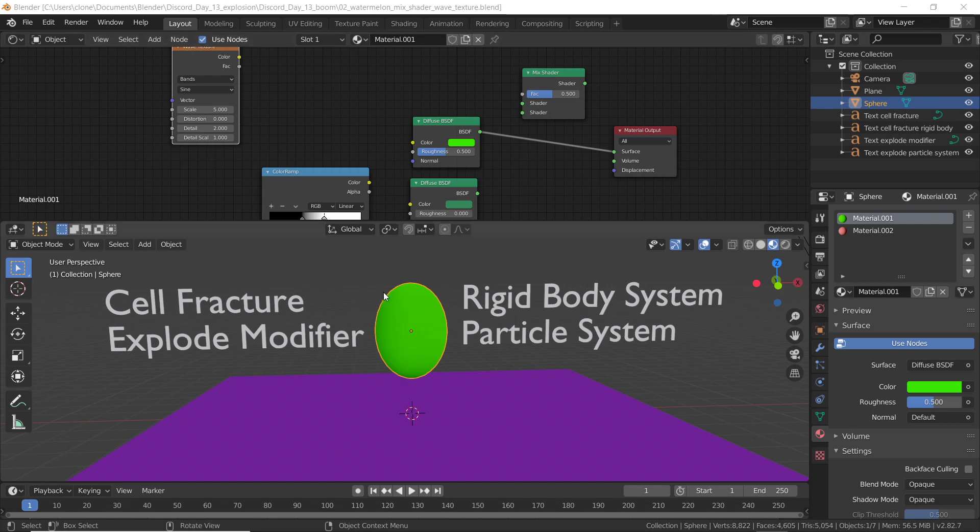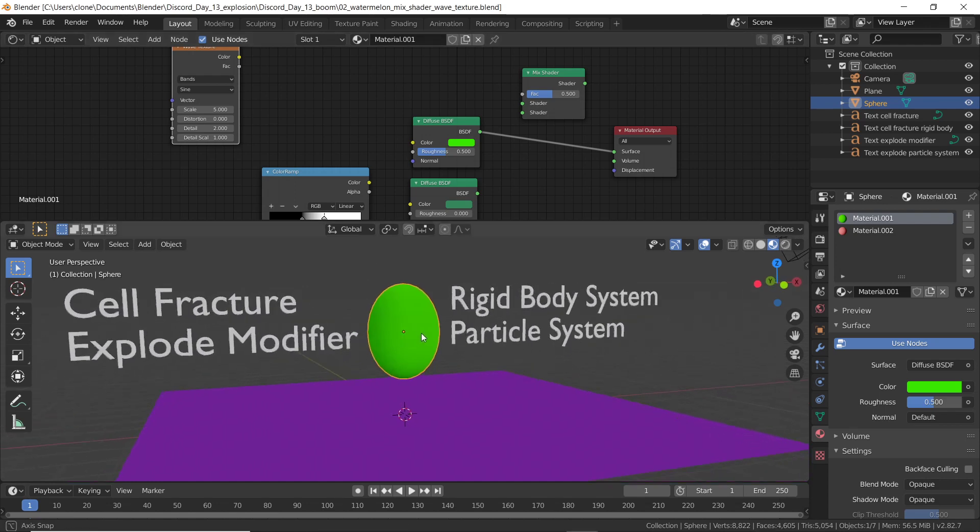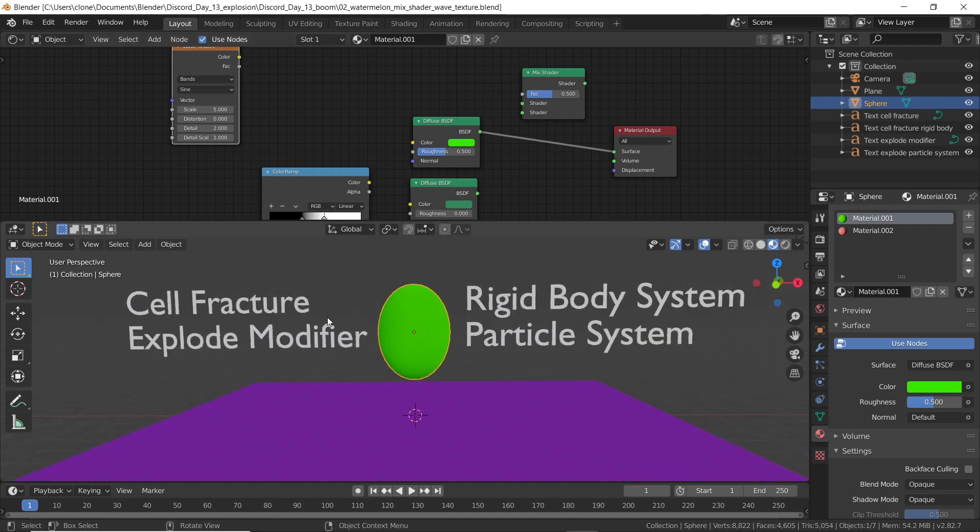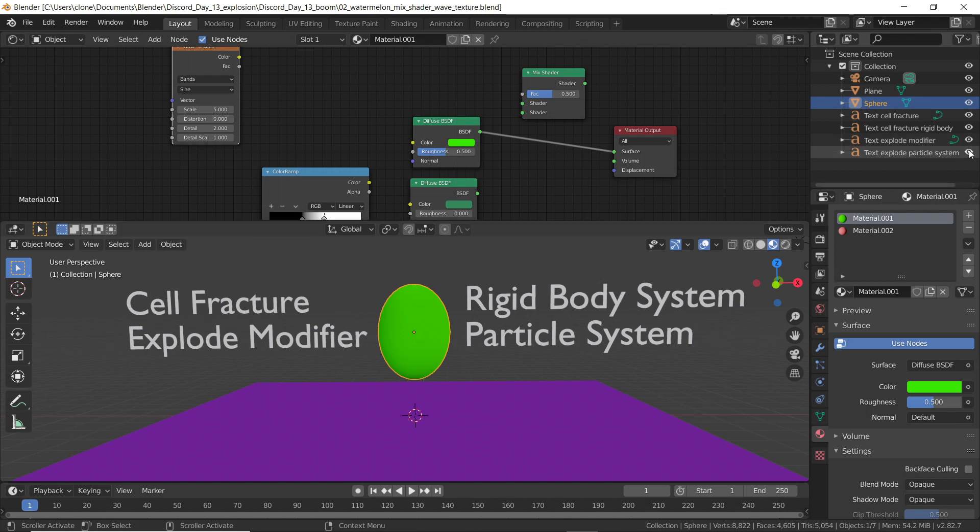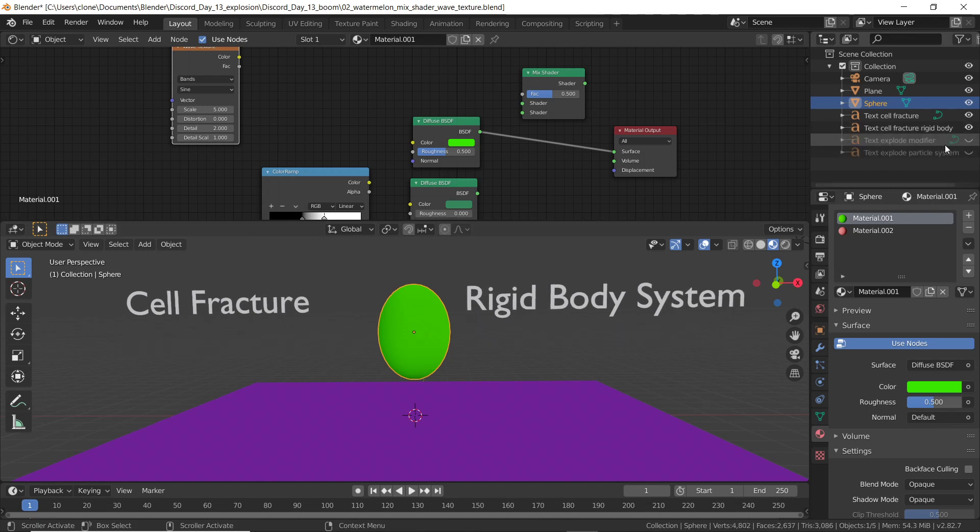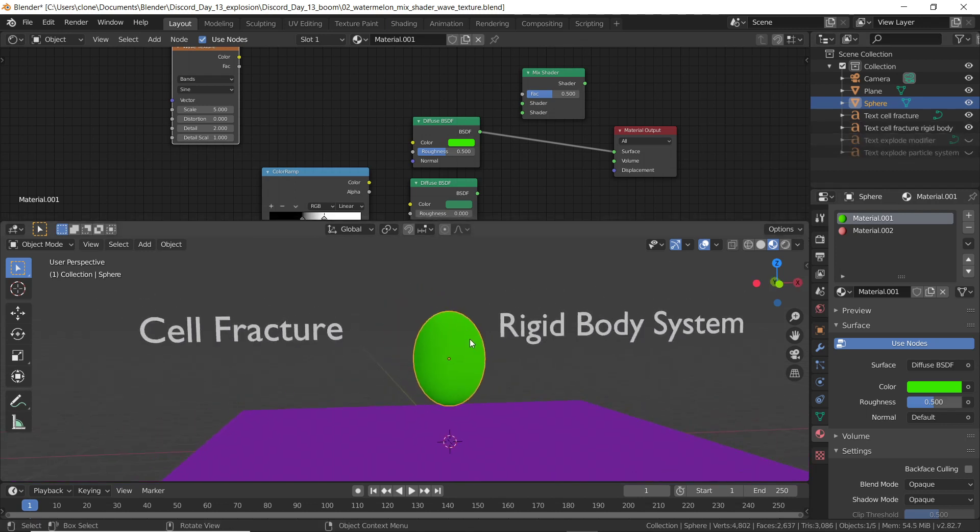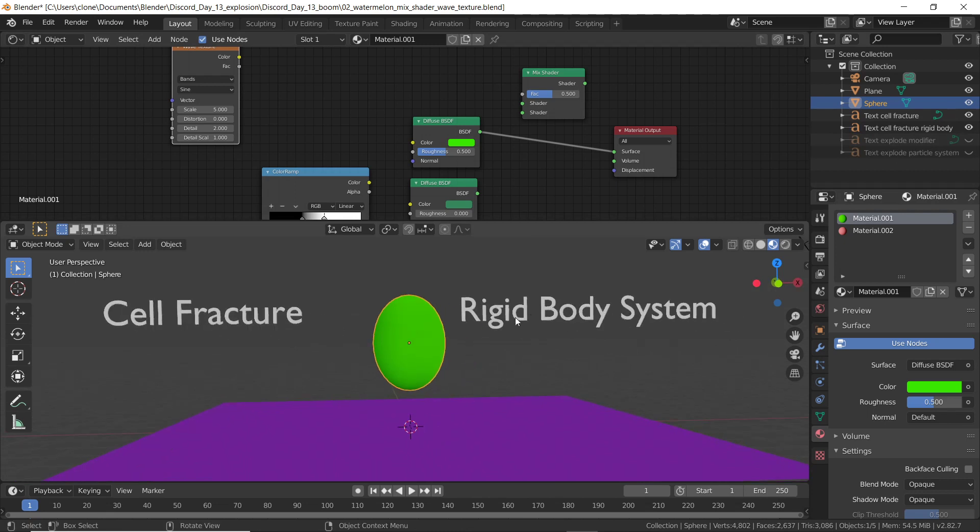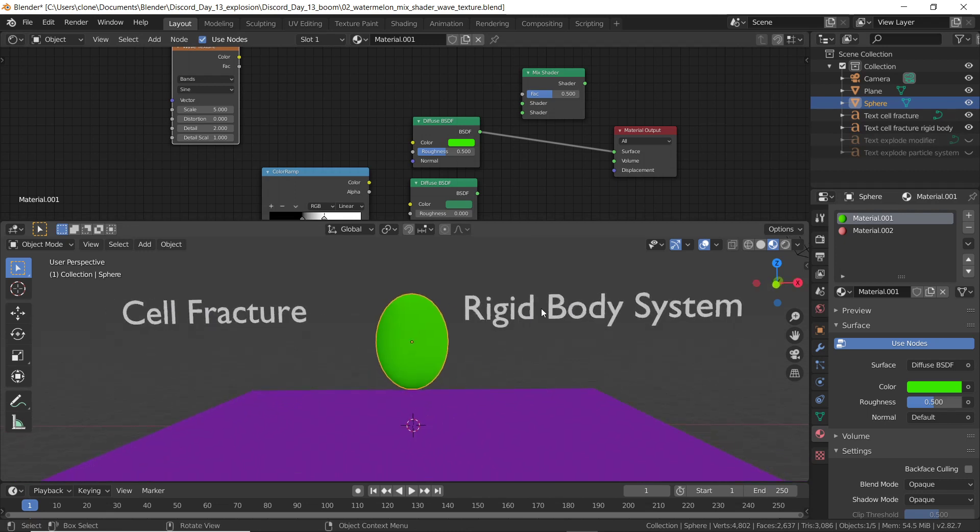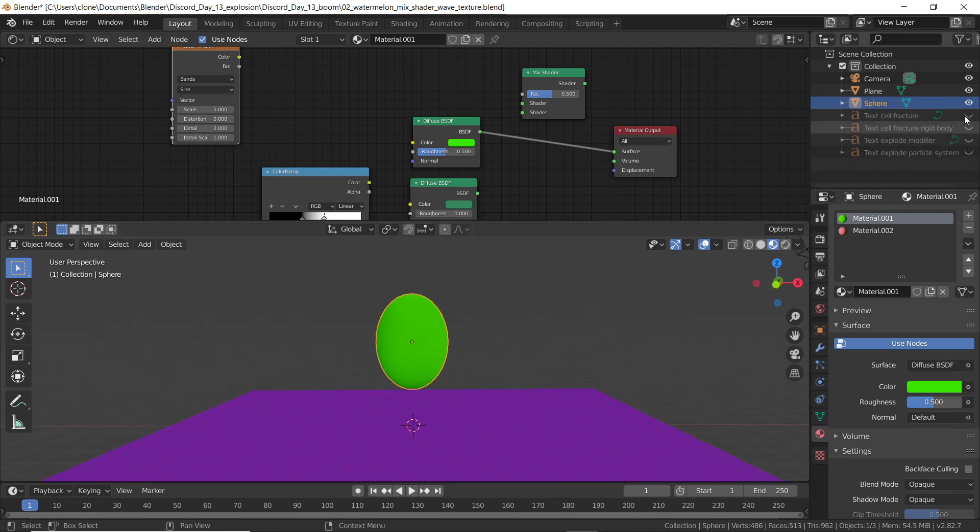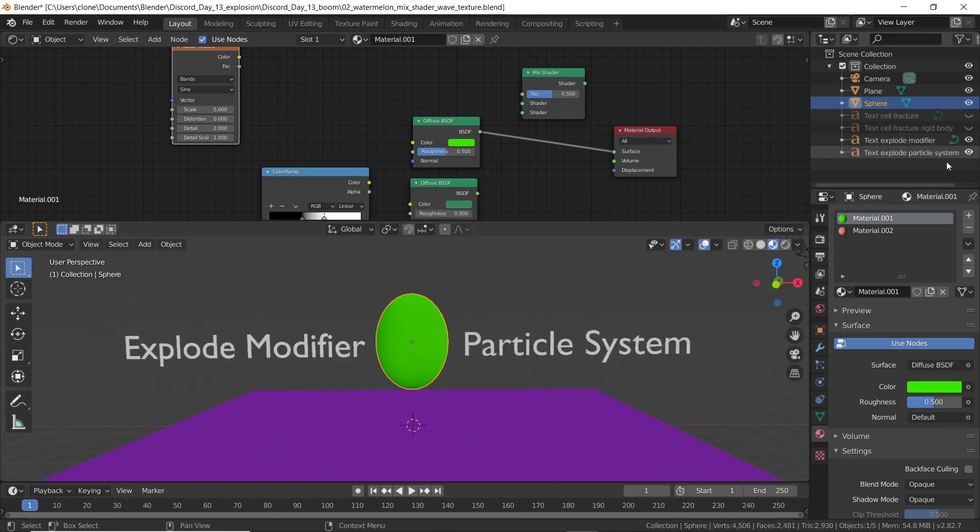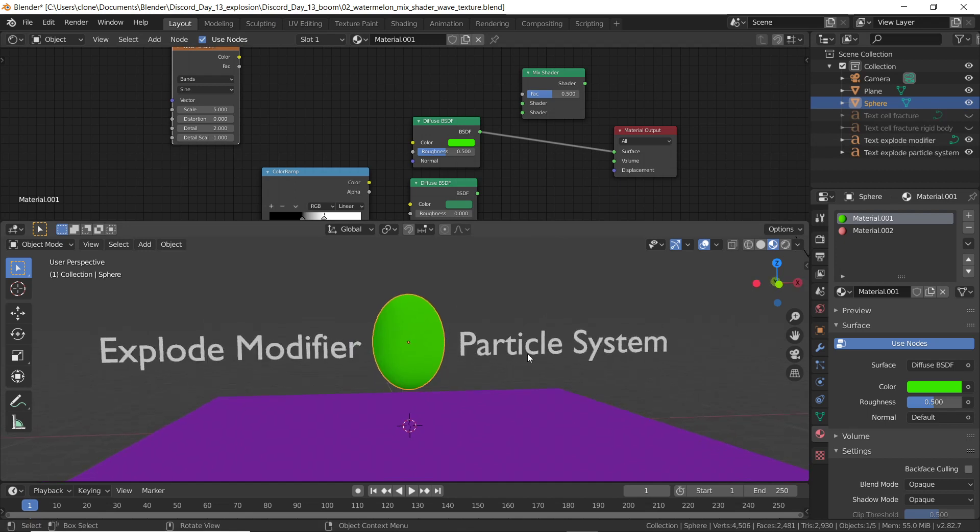Here's a lesson where I show you two different ways to explode something in Blender. One is with cell fracture and one's using explode modifier. Let me clarify here. When we use cell fracture to explode something, we'll be using a rigid body system. When we use the explode modifier, we'll be using a particle system and it's going to be good to compare and contrast these two systems.